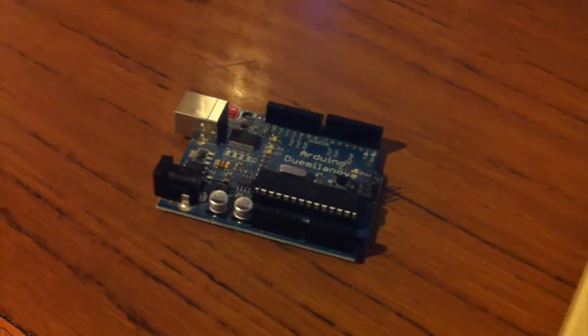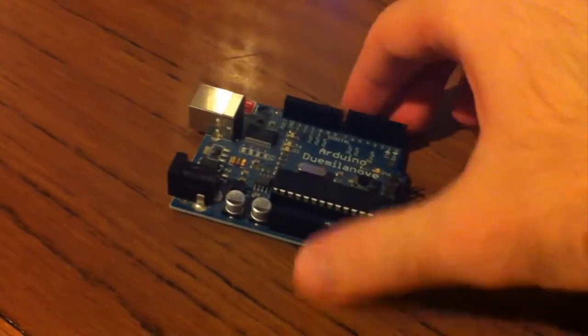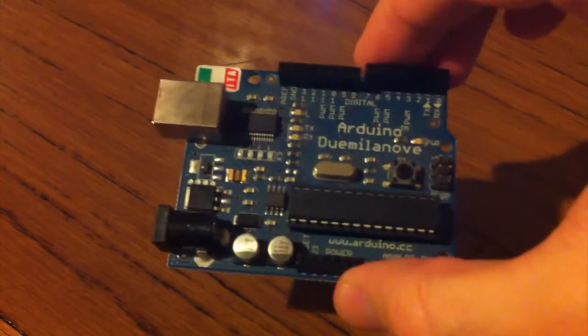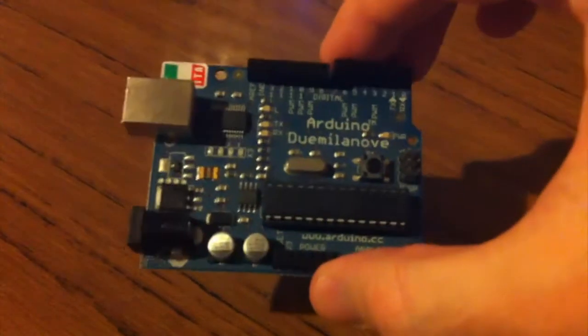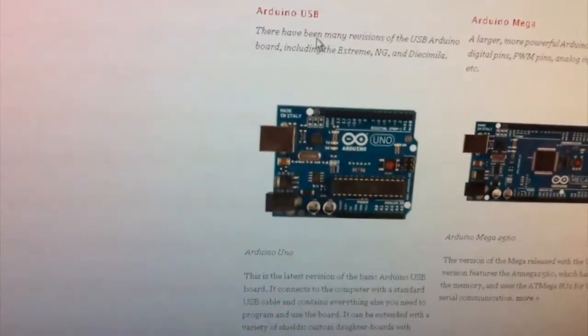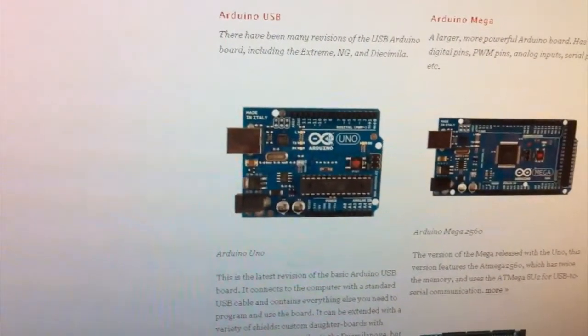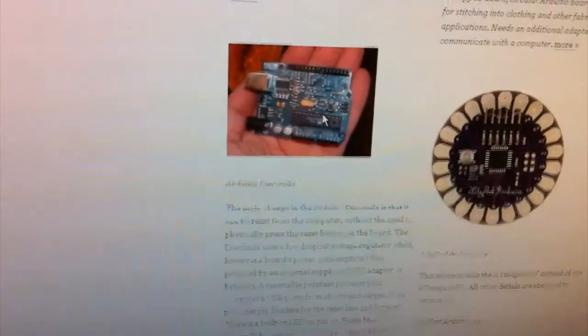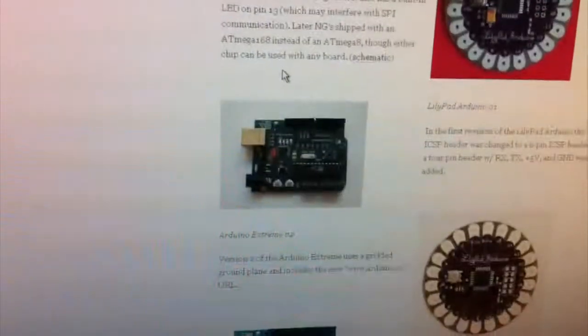The Arduino that I'm using is the Arduino Duemilanove. I'm not sure how to say that but we'll just go with that. You should be able to also use the Arduino Uno and probably these other ones. These ones shouldn't have any problems.